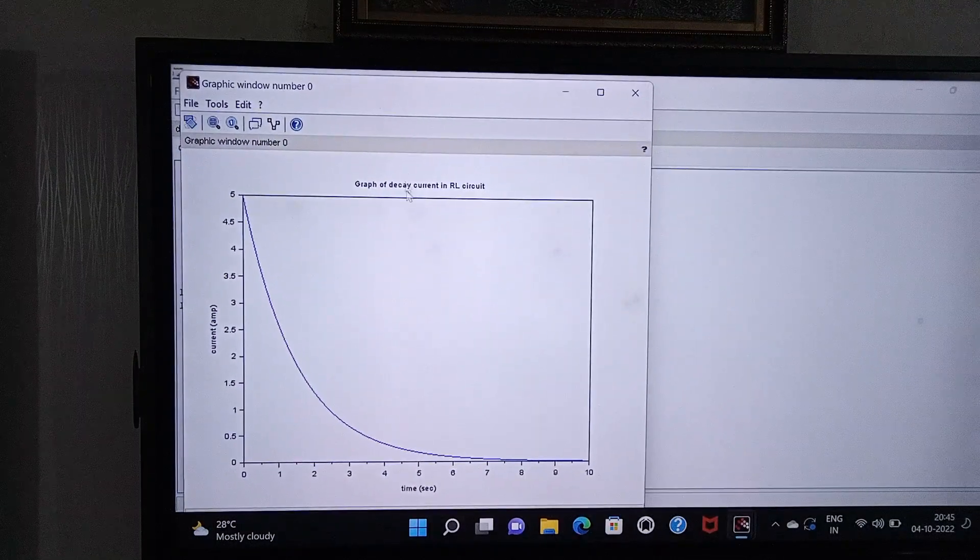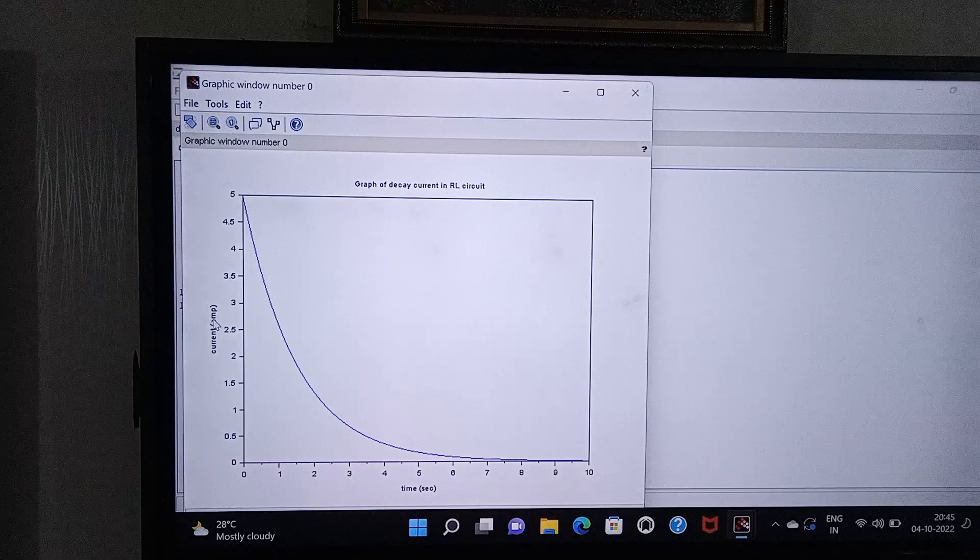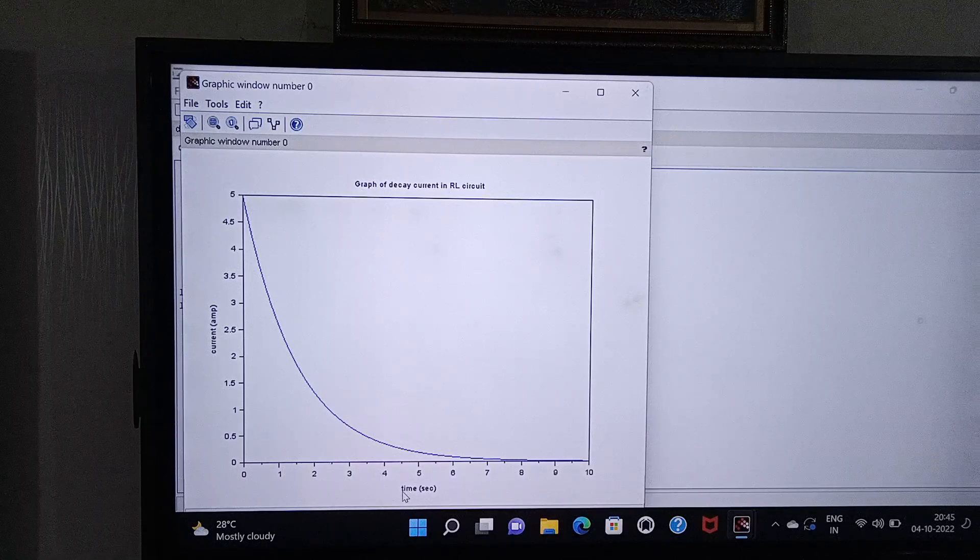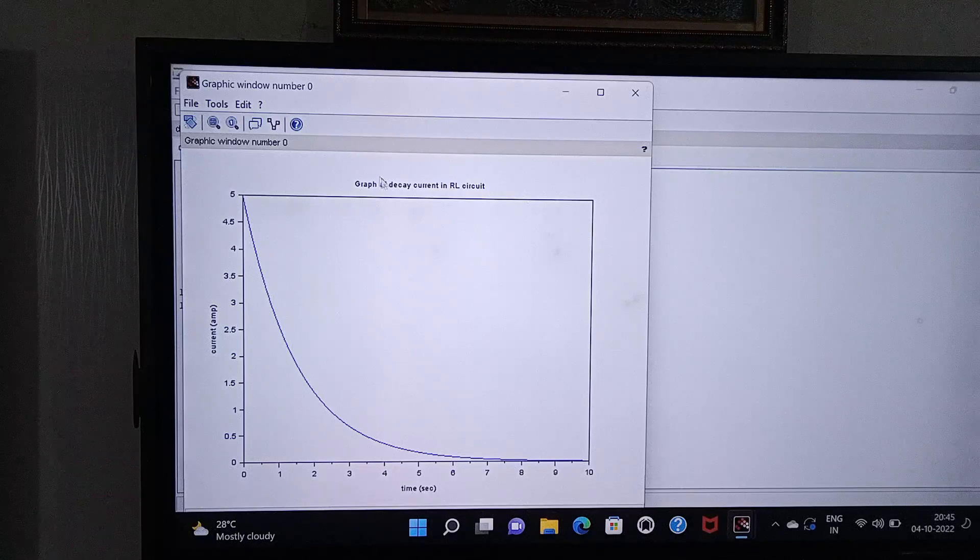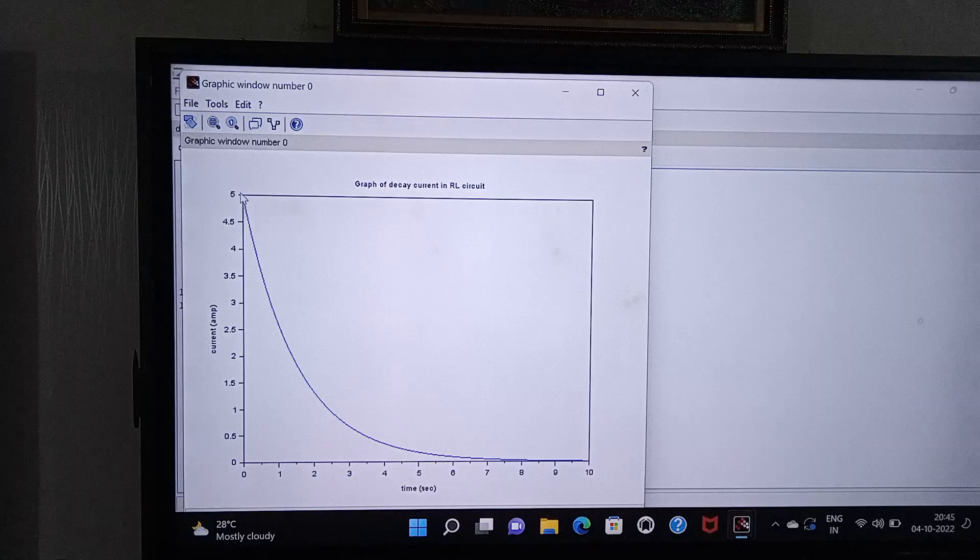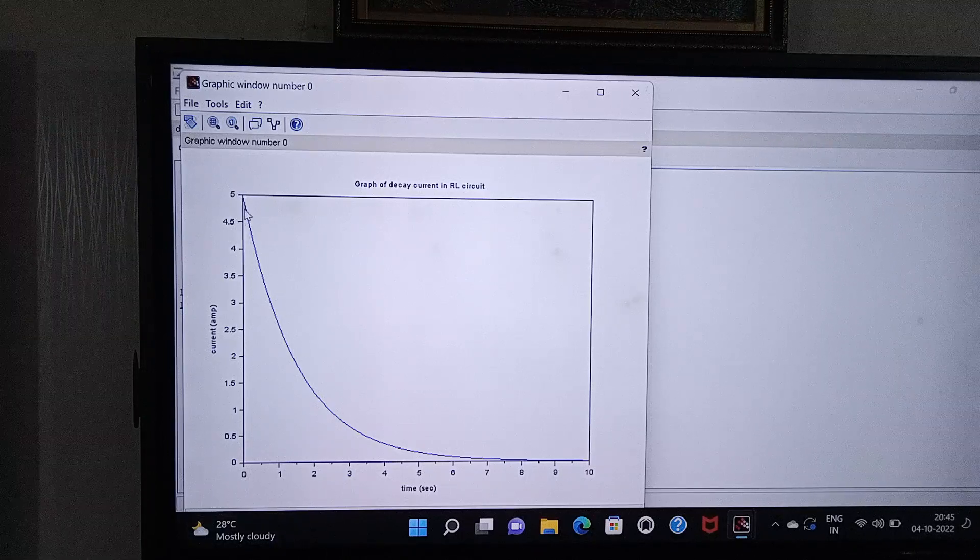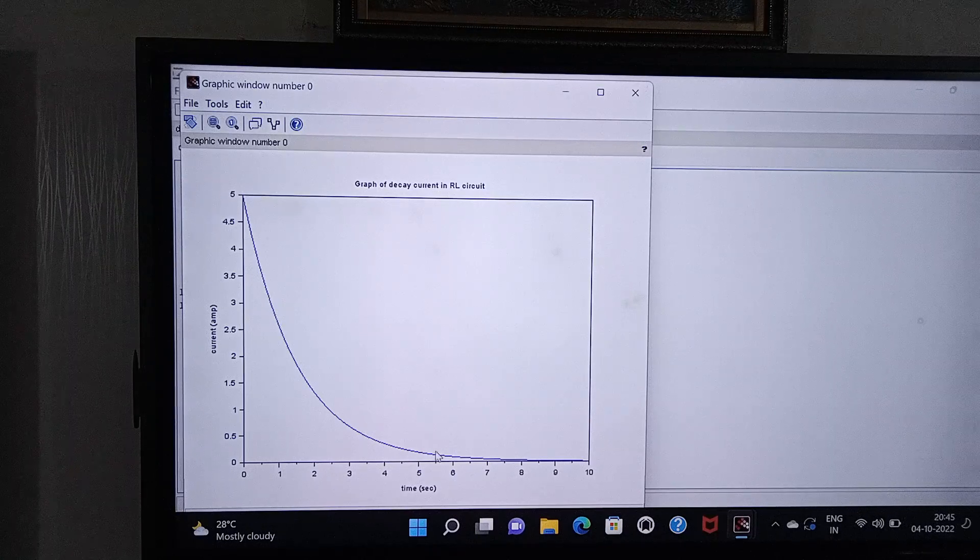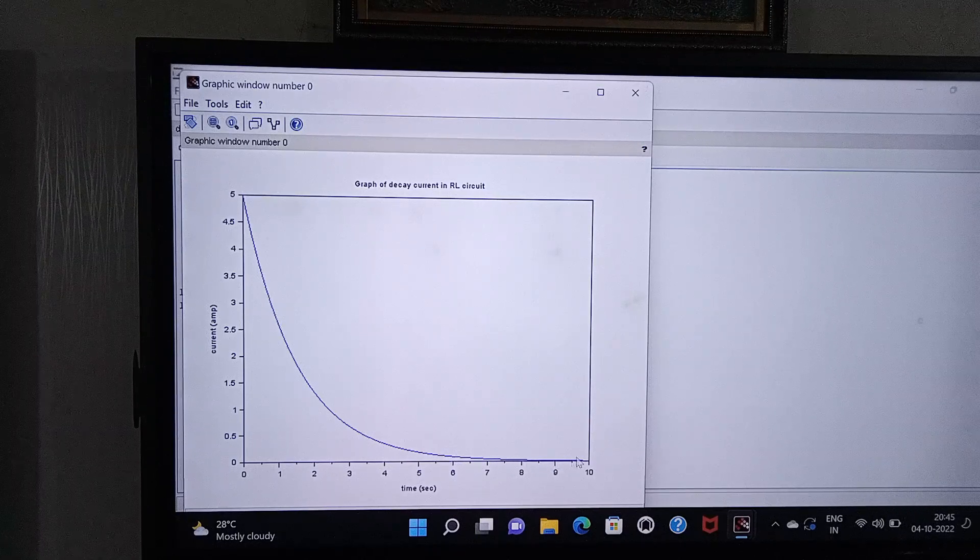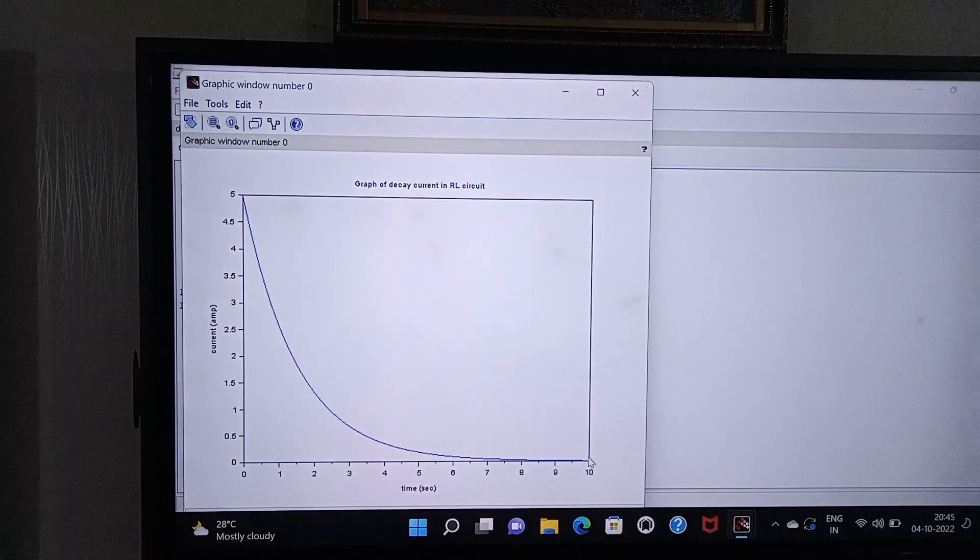So this is the graph. Along the y axis I am taking current, the unit is ampere. Along x axis I am taking time, the unit is second. And the title of the graph is 'Graph of decay current in RL circuit'. See here, as the time increases the current decreases and tends to zero, not equal to zero but tends to zero, that means it will become an asymptote. So this is the graph of decay current in RL circuit.